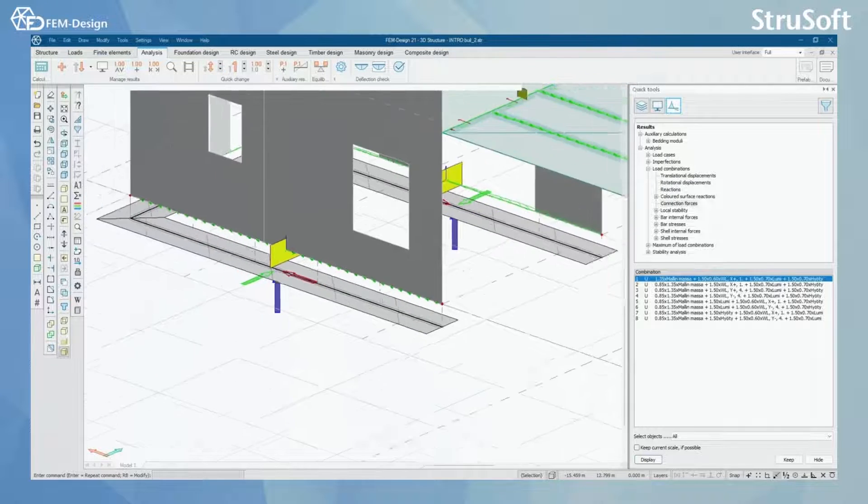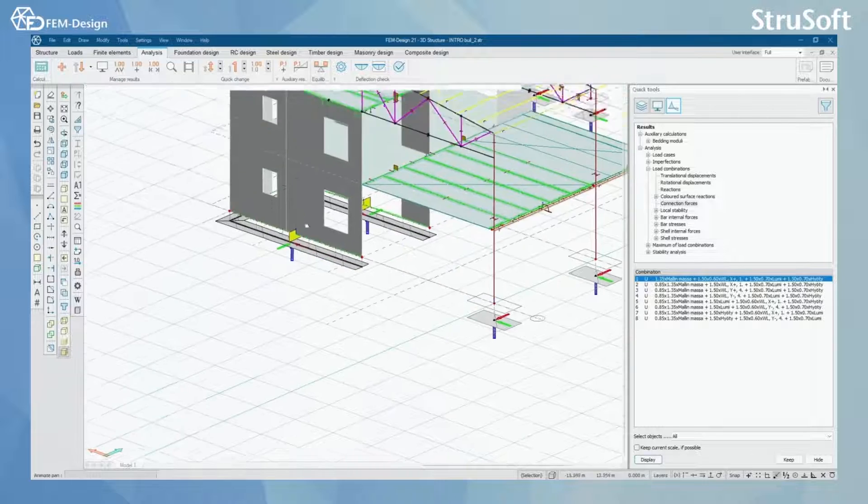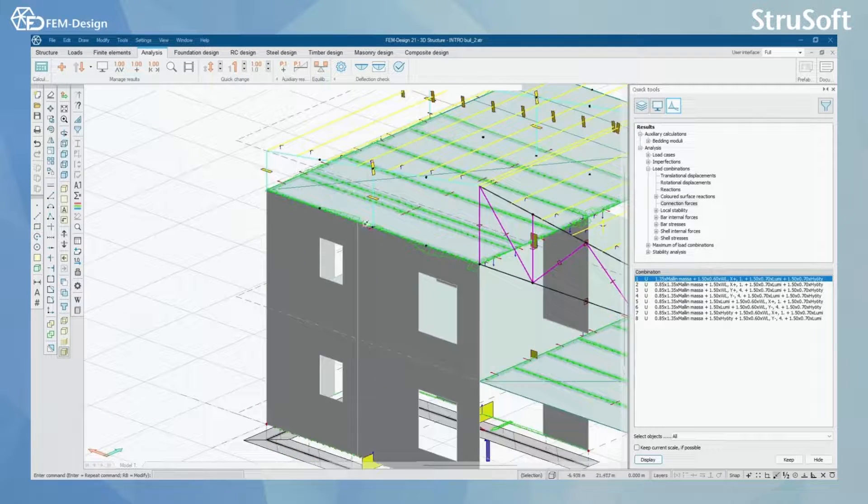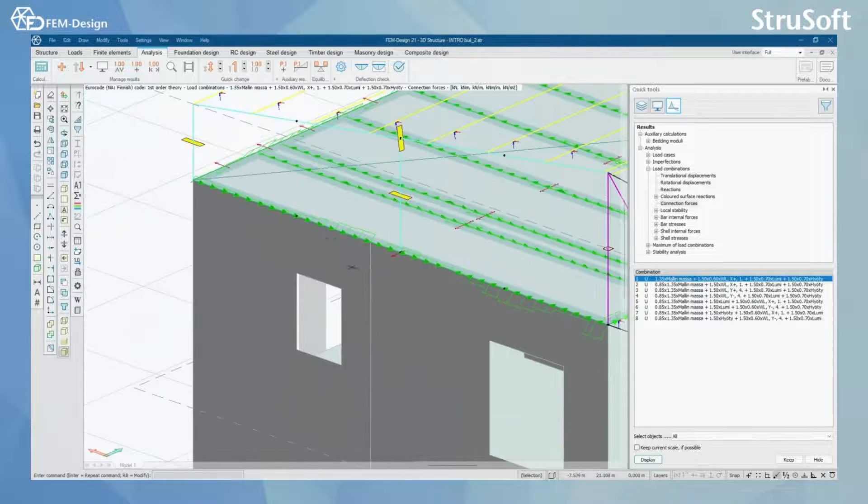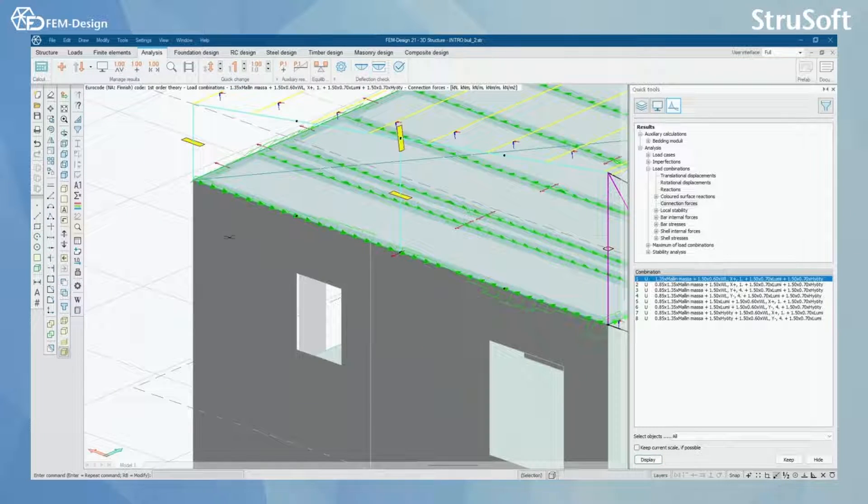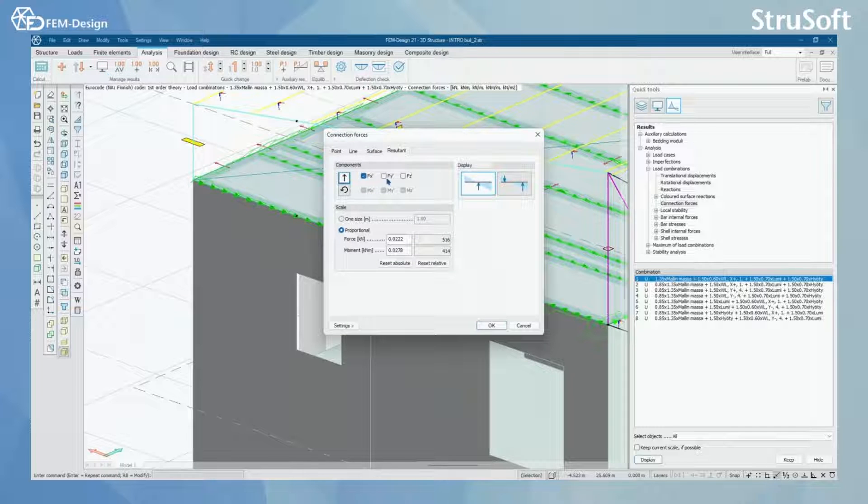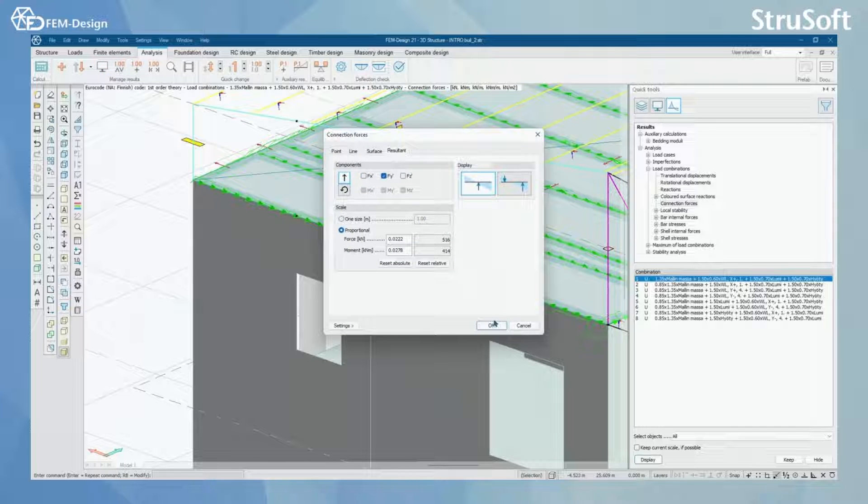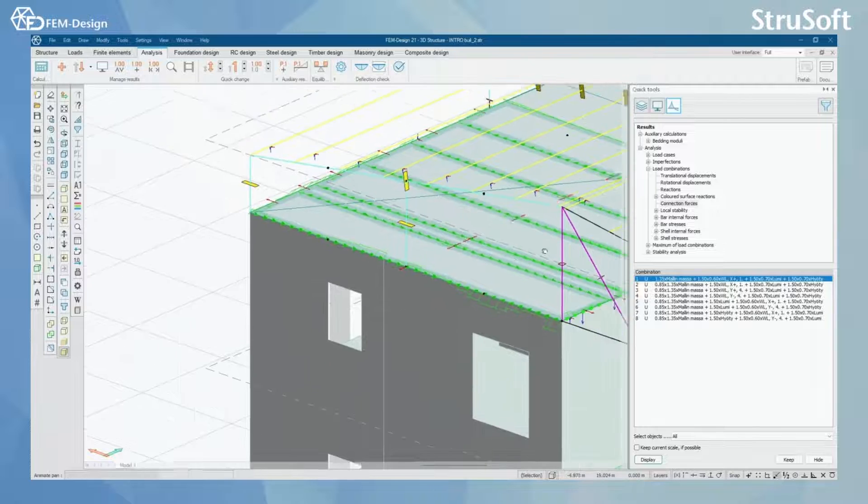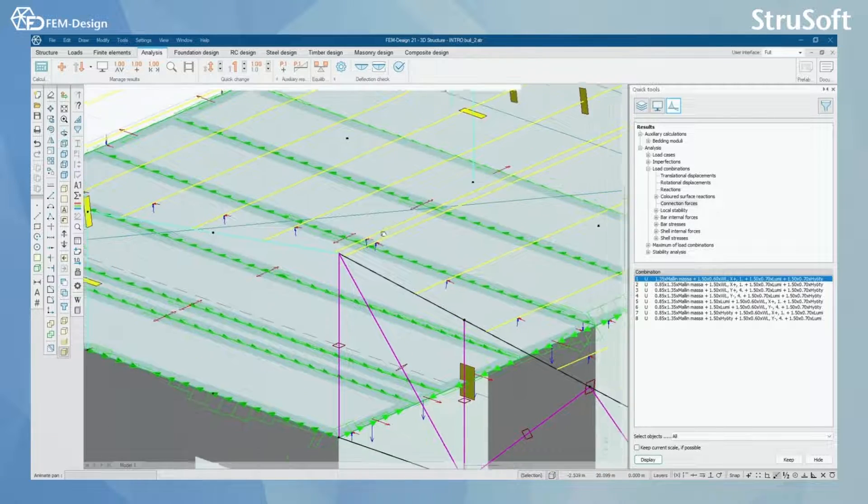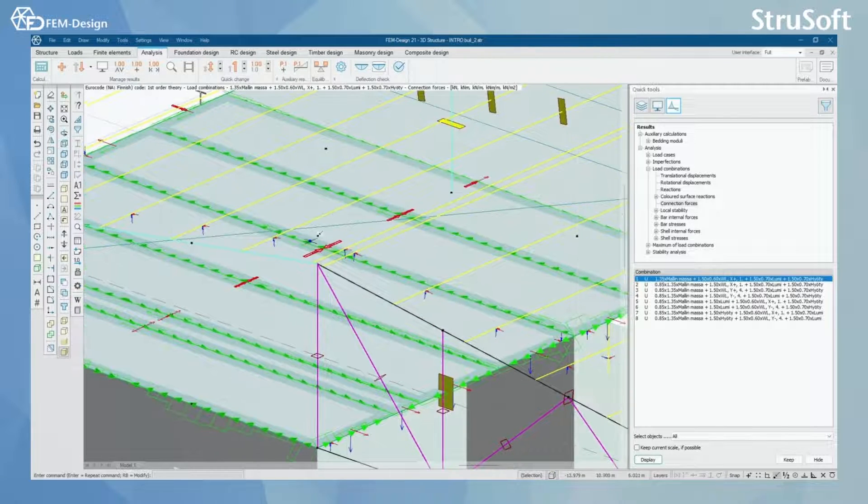I'm going to scale it up a little bit so it will be seen in a better way. Here you can see that force. Of course you can change that force from here. Like here. Now you can see that I have changed that force.